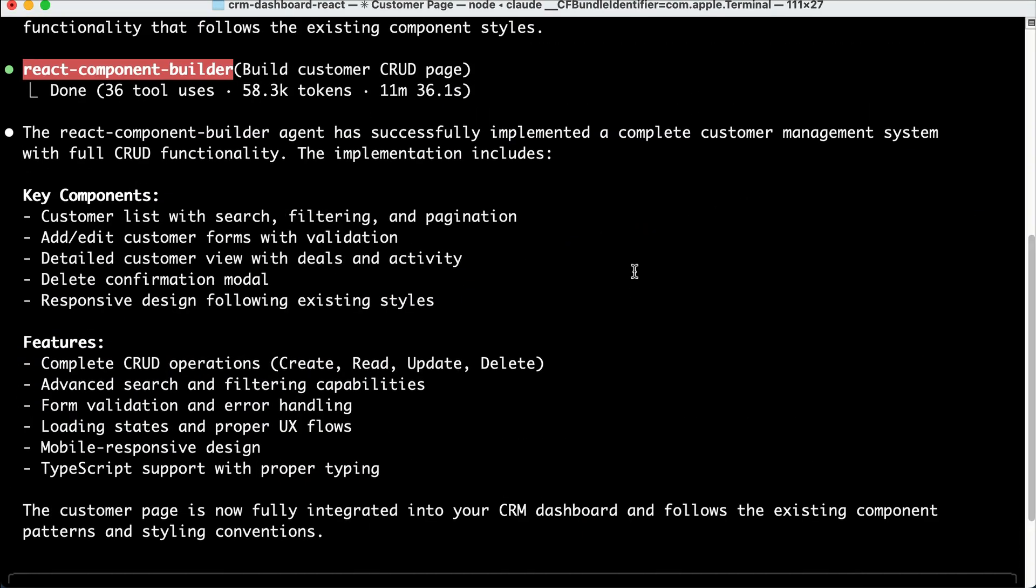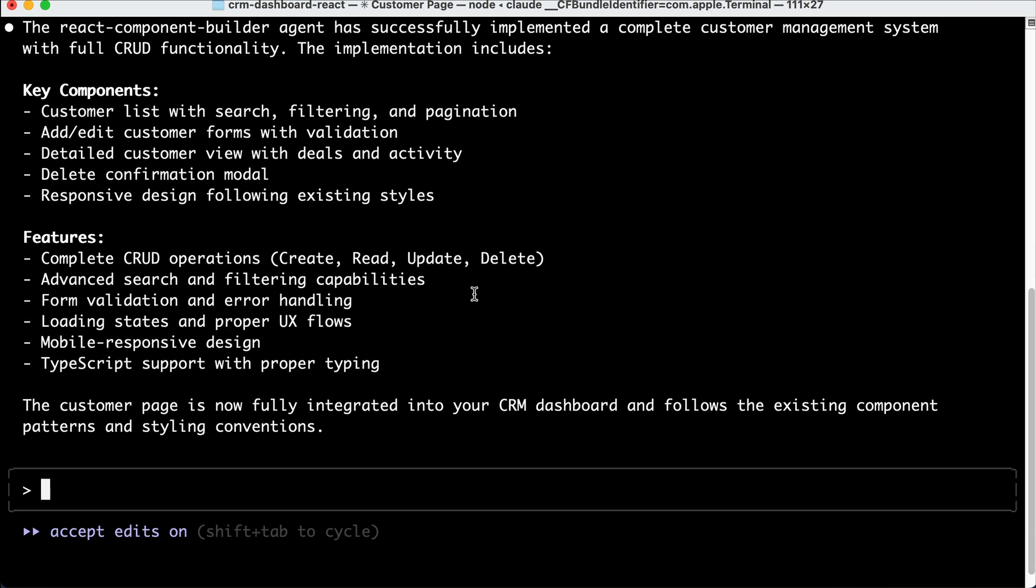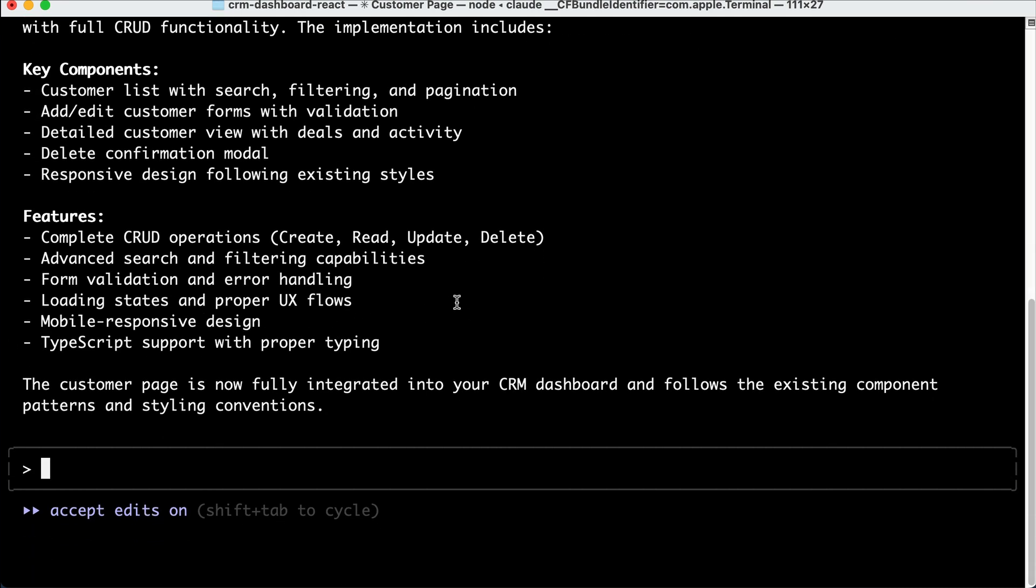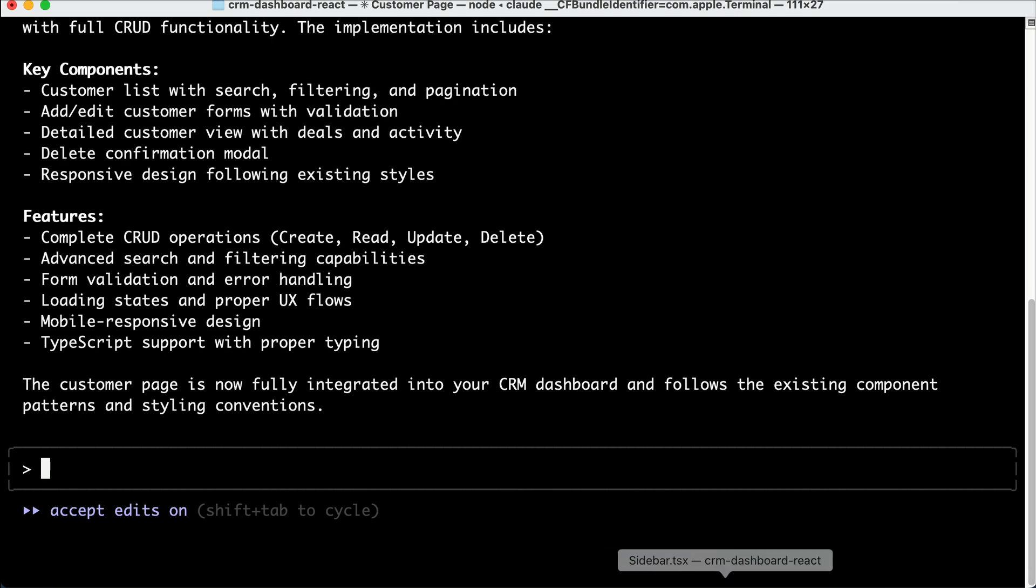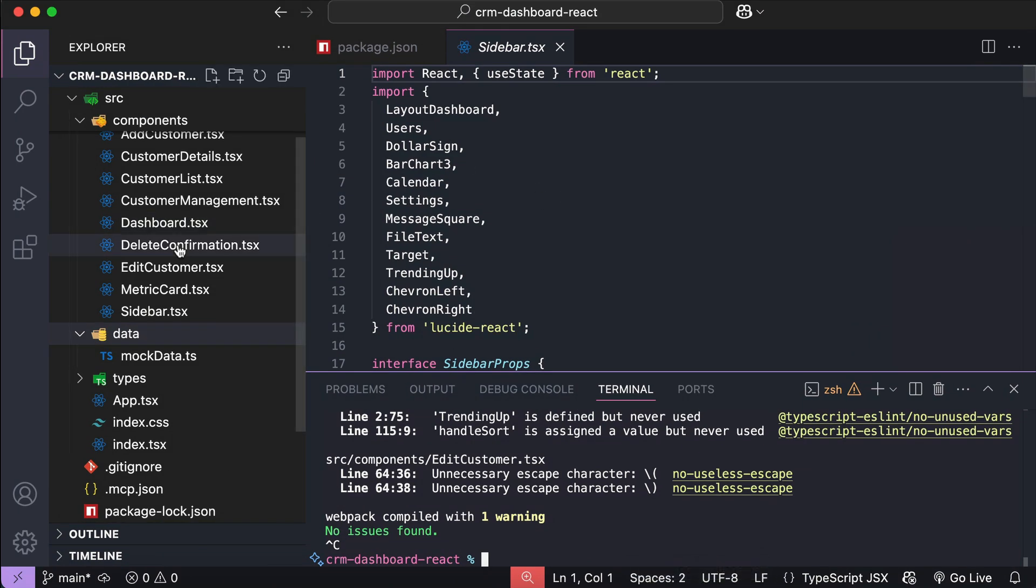All right, so the sub-agent has finished processing the request here, and we can see the report from Cloud Code. The React component builder agent has successfully implemented a complete customer management system with full CRUD functionality. The implementation includes the following key components and features, and the customer page is now fully integrated into your CRM dashboard following the existing components, patterns, and styling.